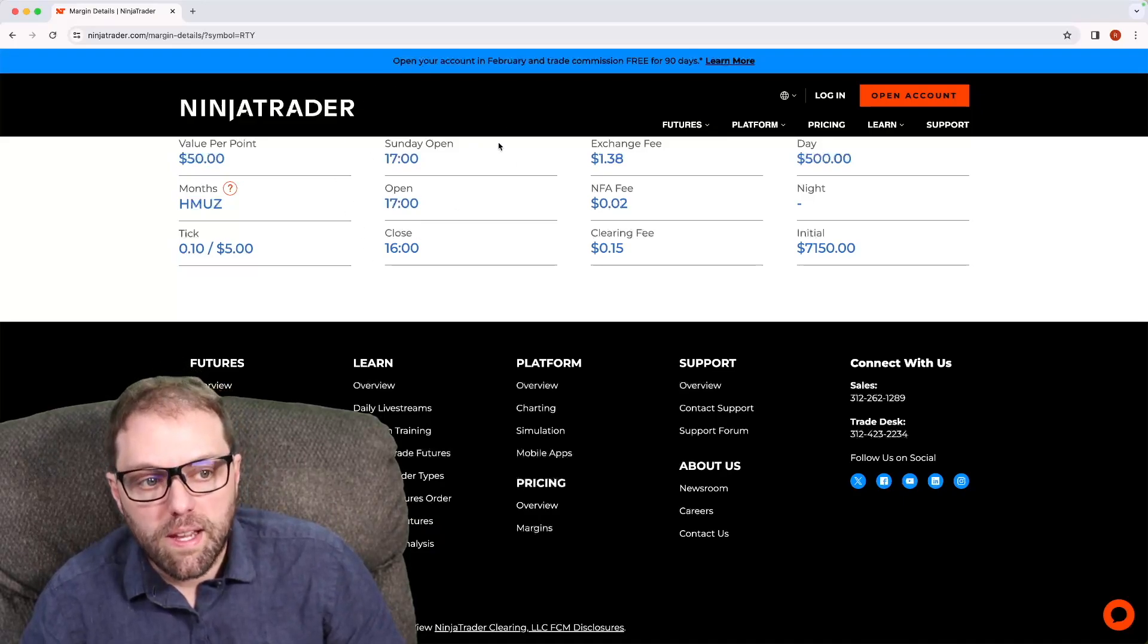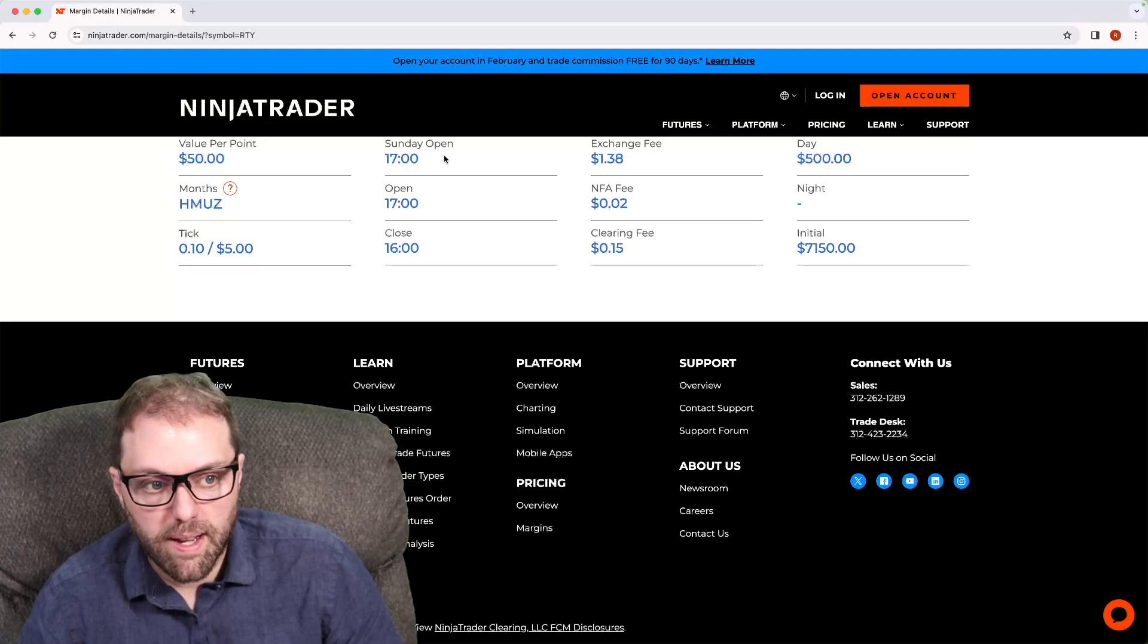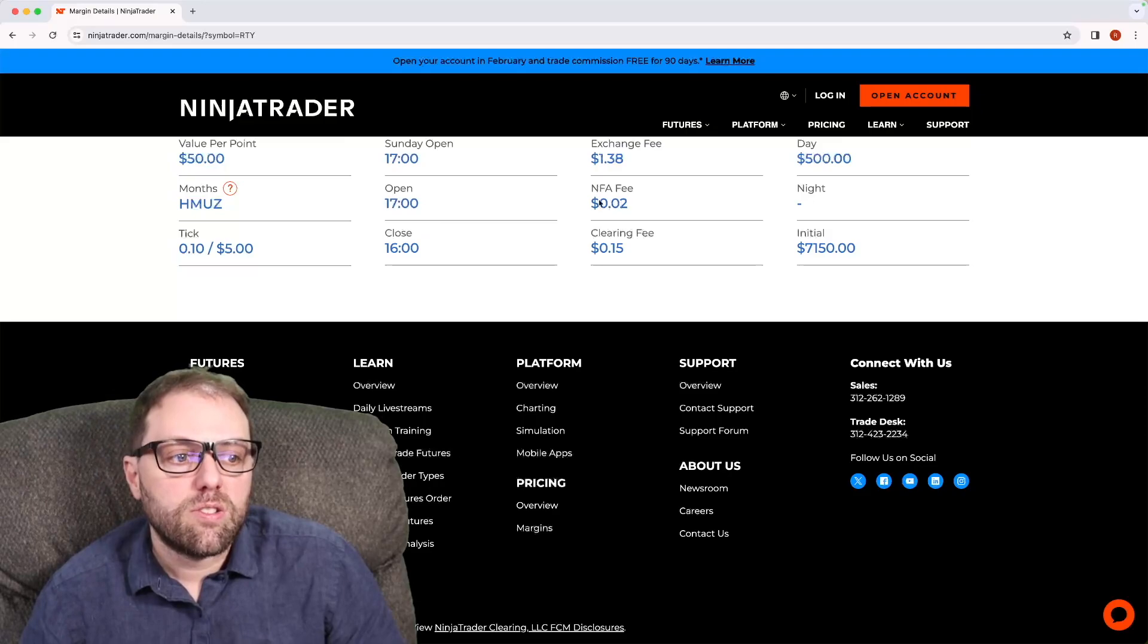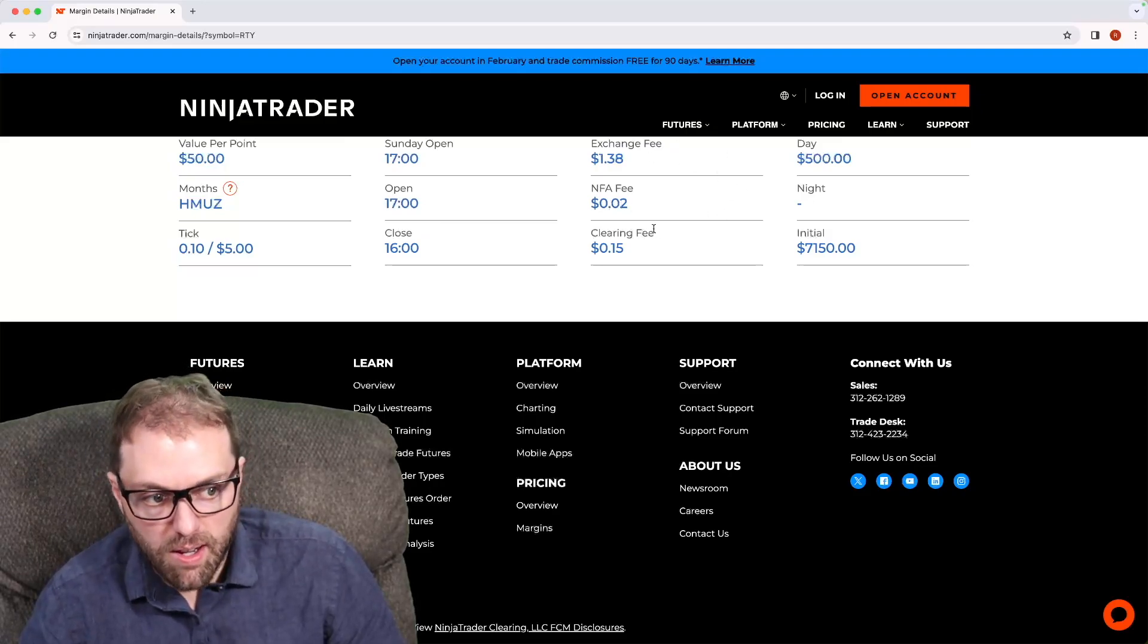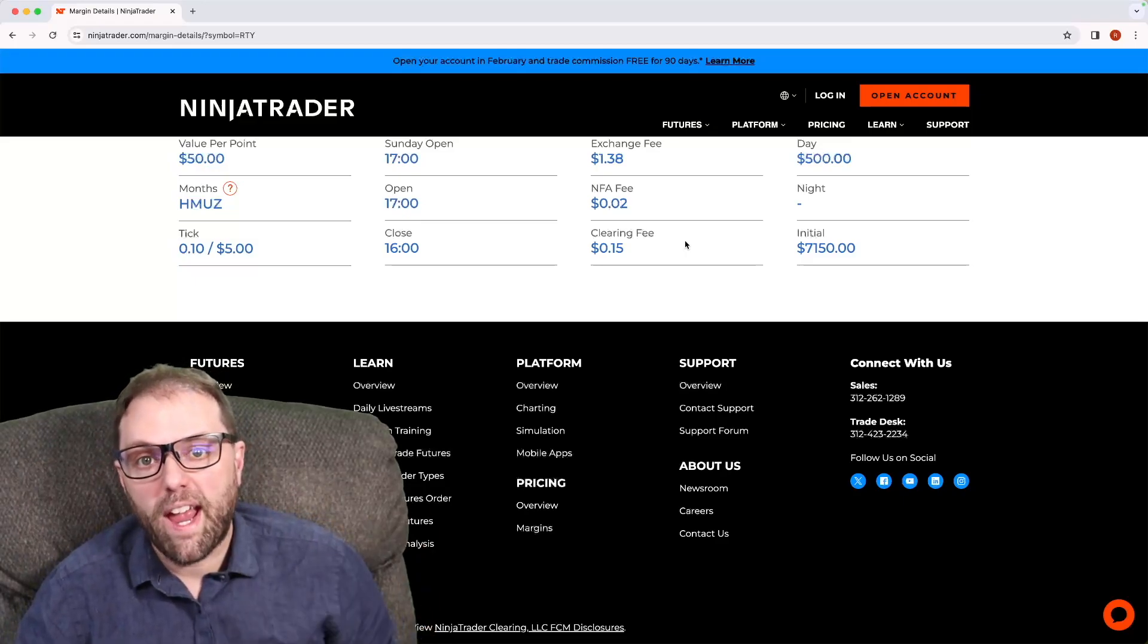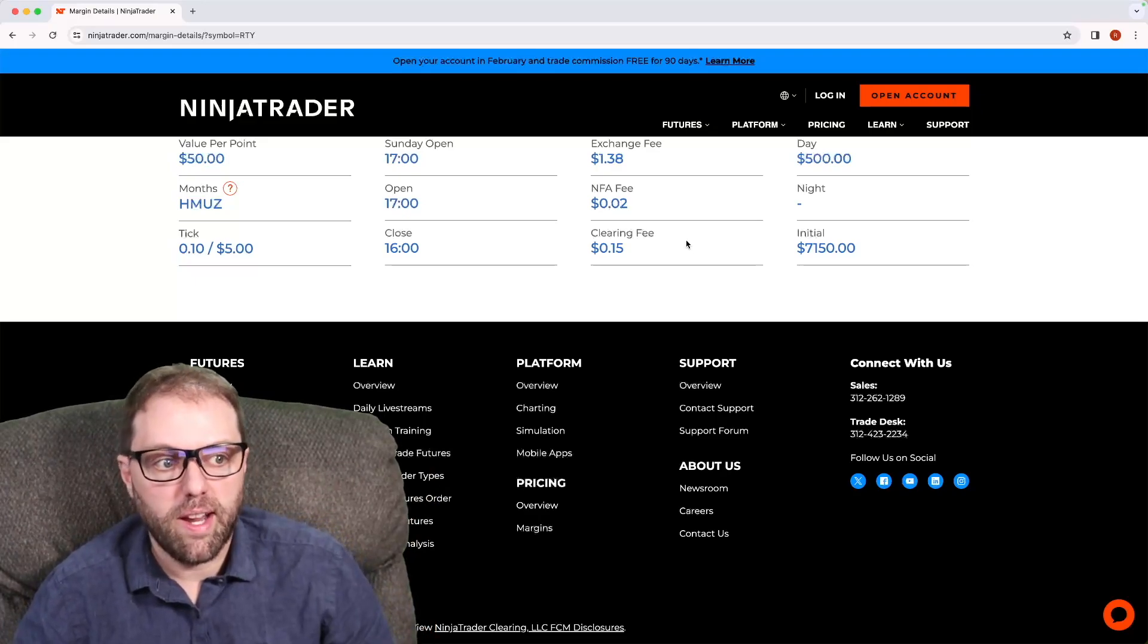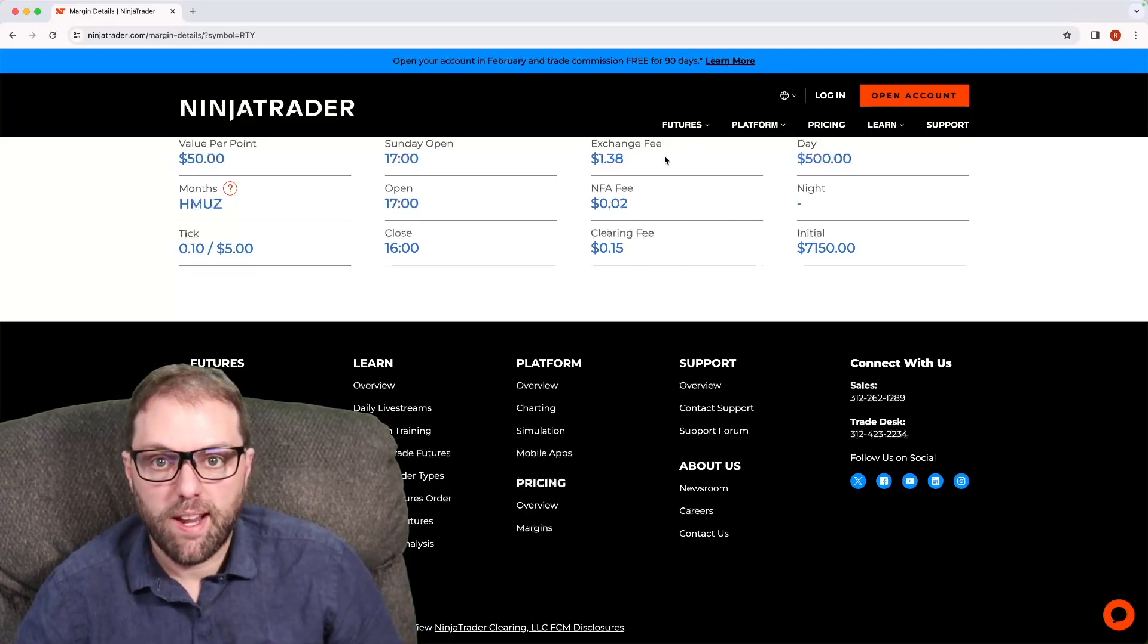Here's going to be the hours that one could look for trades on the Russell 2000 futures contract. And these times are in central time. Here's going to be your fees and your exchange rates, your clearing fees. And this is important to note, this is each way. So in trading contracts, you have an enter trade and an exit trade.